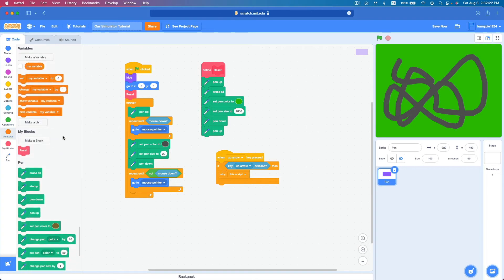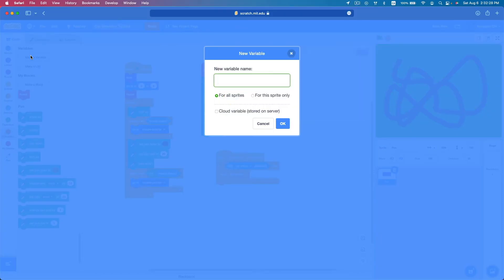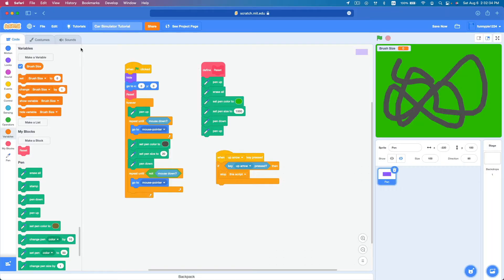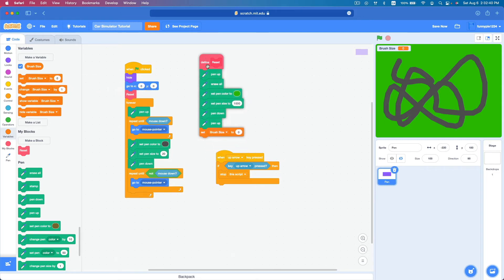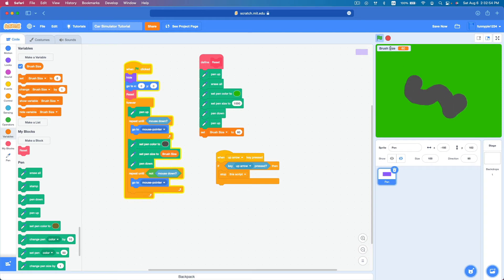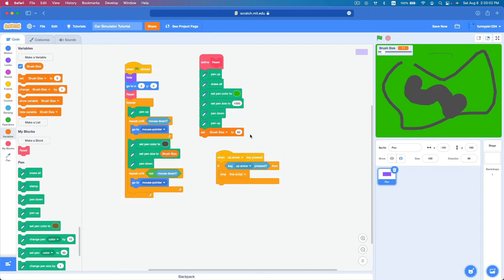Let's create a new variable called 'brush size' for all sprites, and delete 'my variable'. At the very bottom of reset, set brush size to 60. Inside the forever loop, set pen size to brush size. Now we can draw with a brush size of 60, and if we make it a slider we can change the size — this is pretty simple to implement.